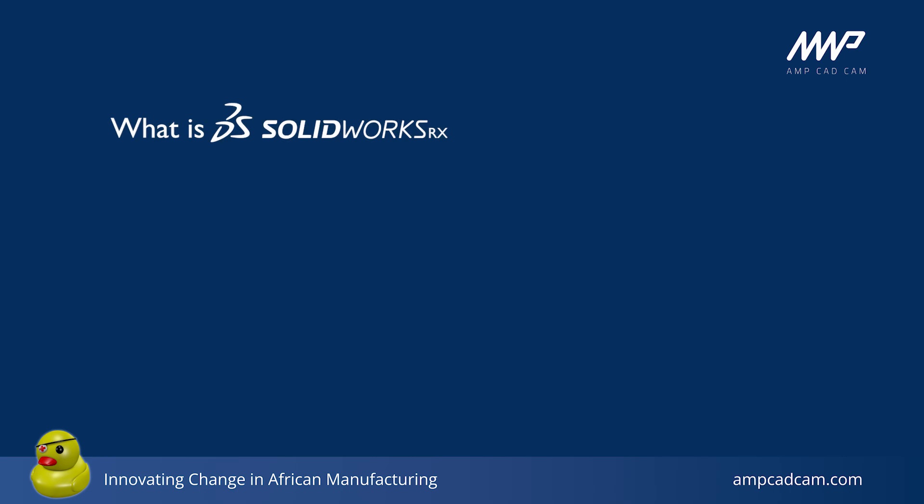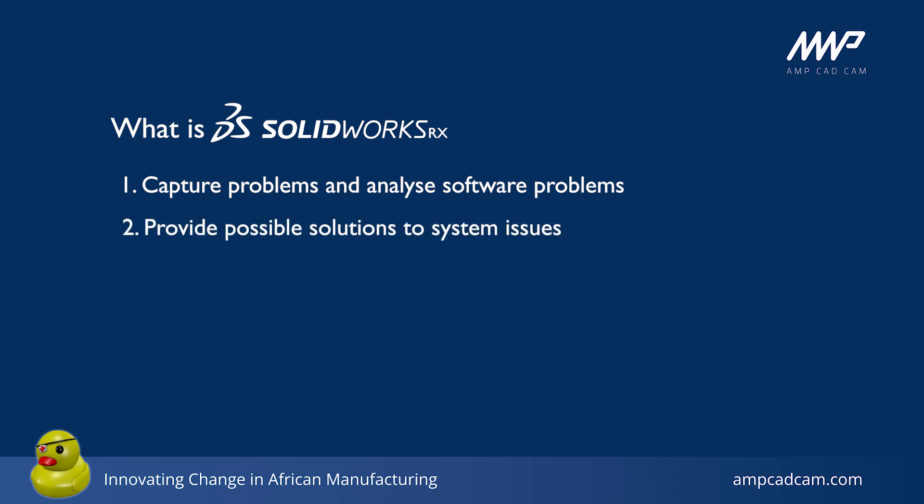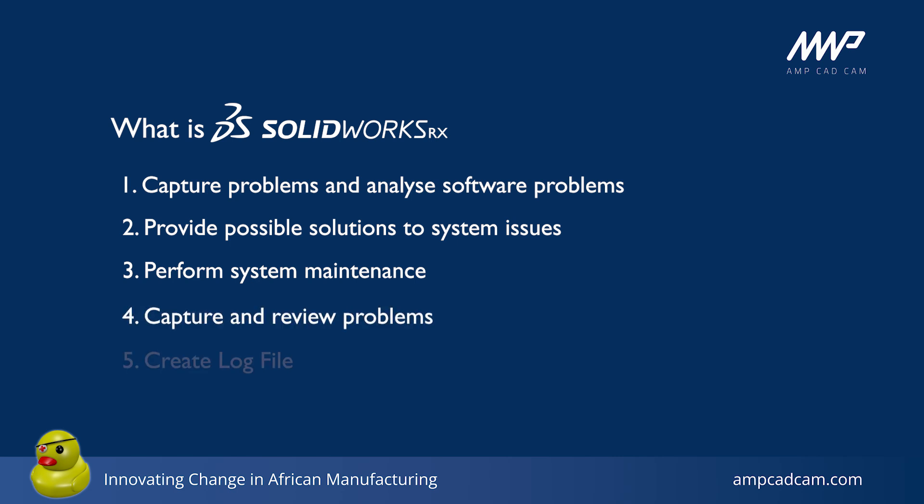SolidWorks Rx assists clients in capturing and analyzing software problems. It can also suggest possible solutions to system issues, perform system maintenance, and capture and review problems. It can gather complete log files from Windows and SolidWorks and even capture video files to assist in the diagnosis of the problem. This data can be shared with our technical support team at AMP and if necessary we can escalate the system issue to a support team at SolidWorks.